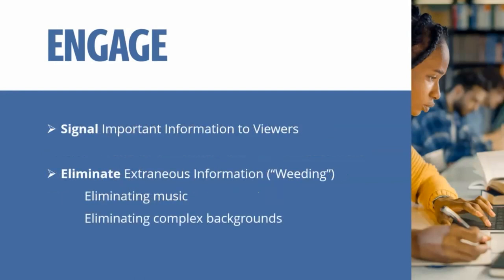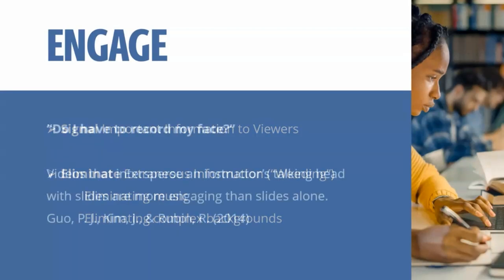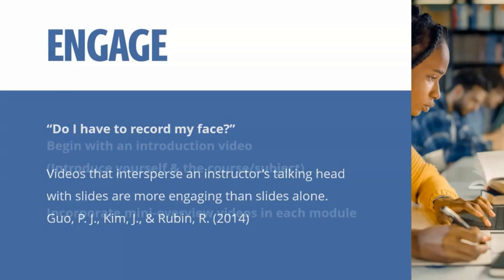You want to signal important information to viewers, and you also want to eliminate extraneous information. This is called weeding. It doesn't need to be a big production. You don't need to have music and complex backgrounds and crazy animations all over the screen and things like that. So keep it simple, focus on the content and having engagement with your students. Do I have to record my face? Videos that intersperse an introductory instructor's talking head with slides are more engaging than slides alone. I don't think that's a shock to anyone, but it is important to do that.